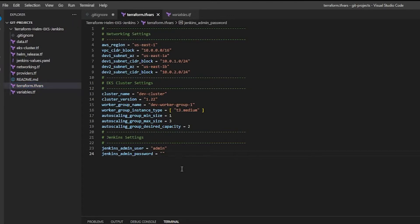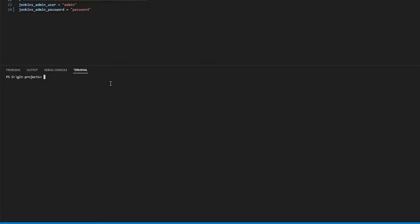For my terraform.tfvars I'm going to pass in 'password' here. So when Jenkins gets deployed, when the EKS cluster gets deployed and Jenkins goes on top of it, the admin username should be 'user' and the password should be 'password'. Now that I've filled in the only required variable, I can go ahead and begin deploying the EKS cluster with Jenkins on top.